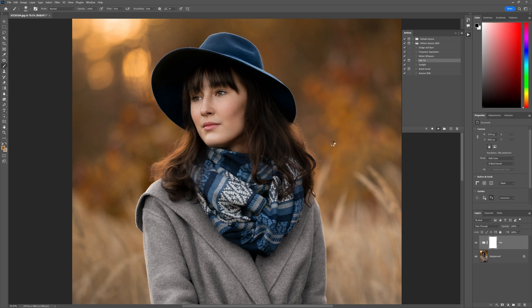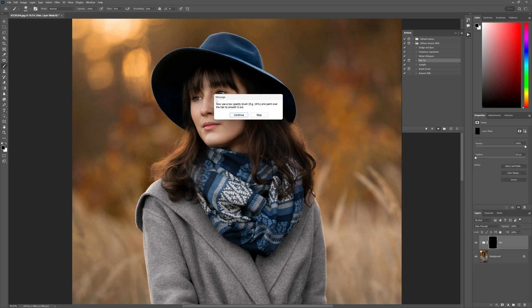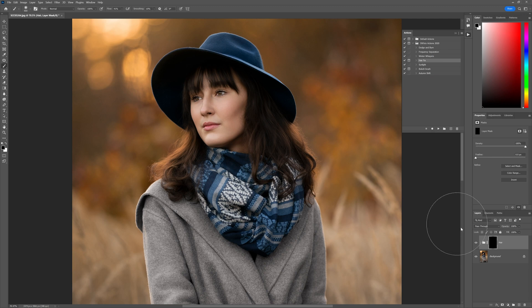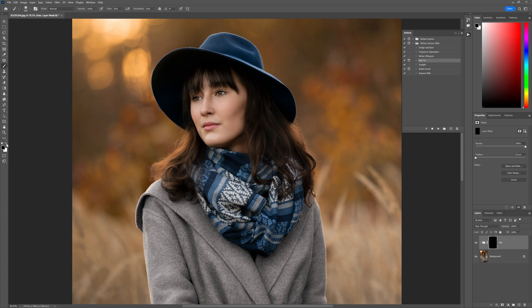Let's run that action right now. You see a little pop-up comes up over here. It says: now use a low opacity brush — for example 10% — and paint over the hair to smooth it out. Let's do that. Press Continue, go to your brush, and make sure that the flow is set to about 10%.